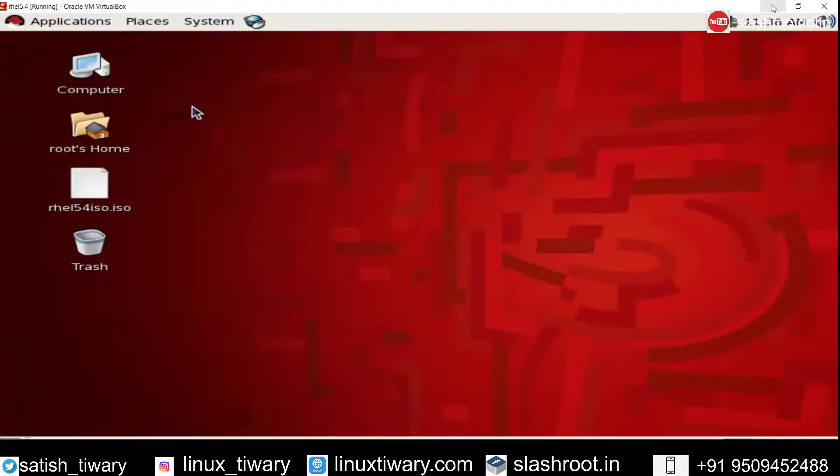Hello friends, Satish Tiwari here from Mythical Hacking T-Center, Jaipur and you guys are watching my YouTube channel Slashroot.in. So today in this tutorial we are going to learn how to configure and how to install ClamAV antivirus on Linux server.